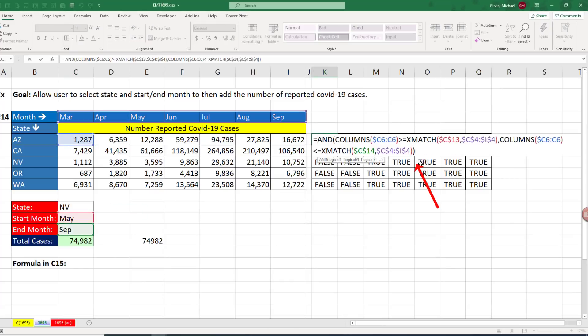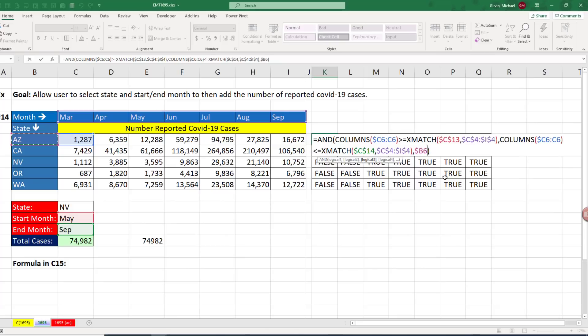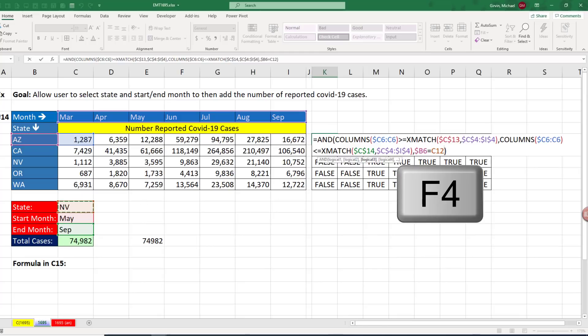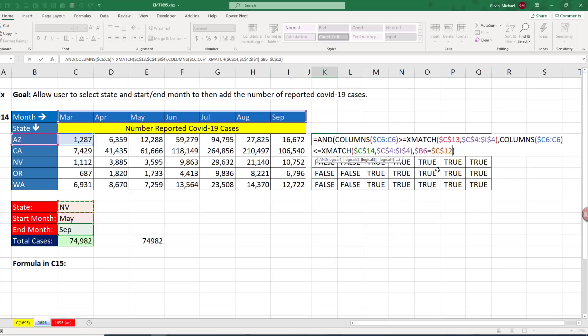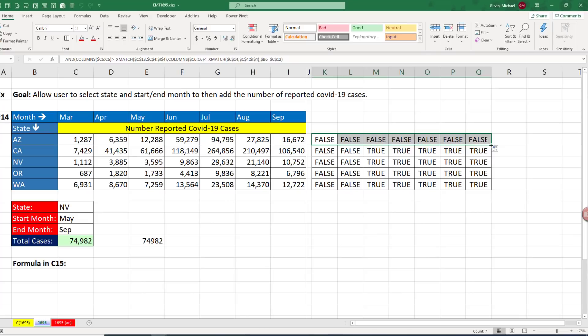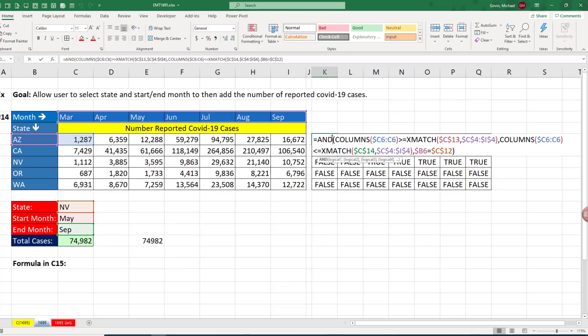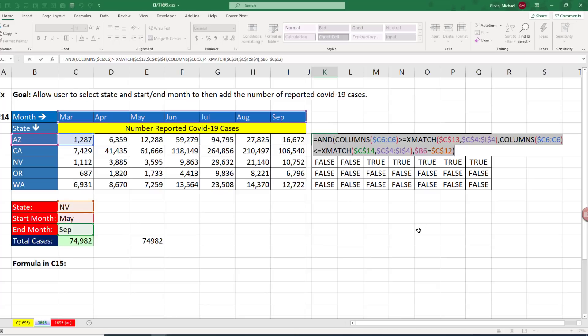Now we just need to isolate the correct row. So we add a third test, comma, is the column header, which is the state name. And we need to lock it with the F4 key one, two, three times, locking the column but not the row. Are you equal to, locked in all directions, whatever we put in C12, F4. And that should work. Control Enter. Copy it to the side. Double click and send it down. And sure enough, there's that beautiful pattern of trues and falses that will trigger the conditional formatting.